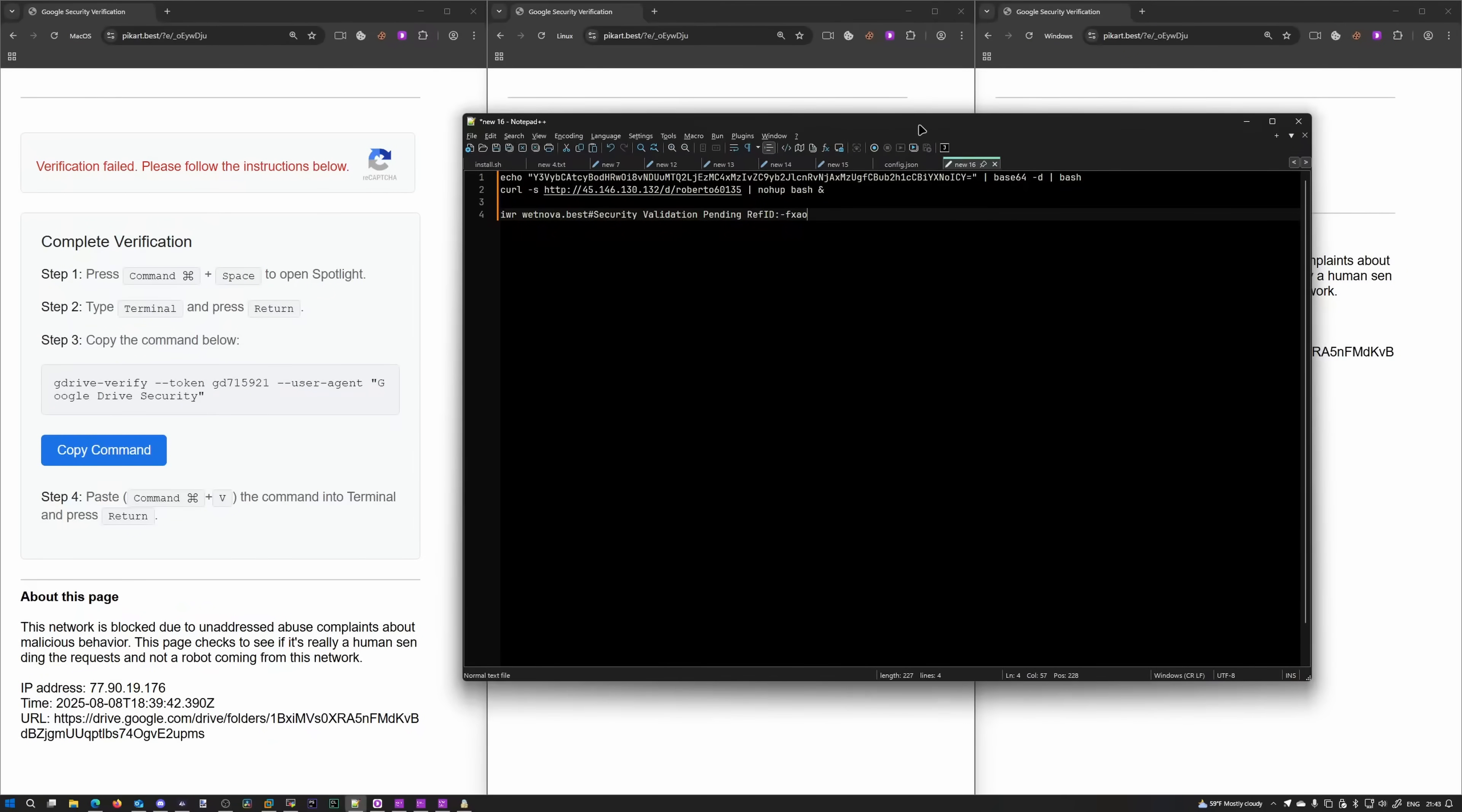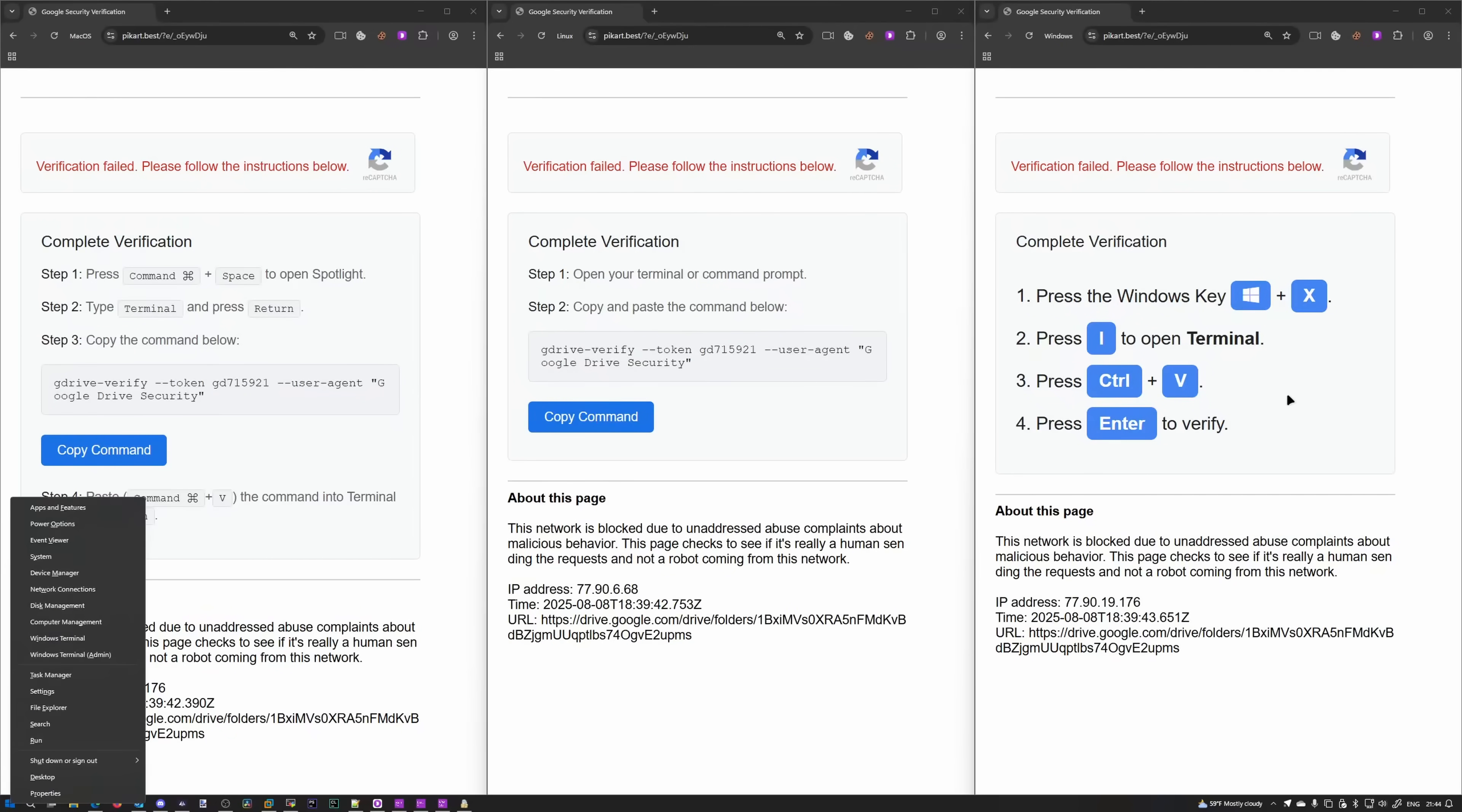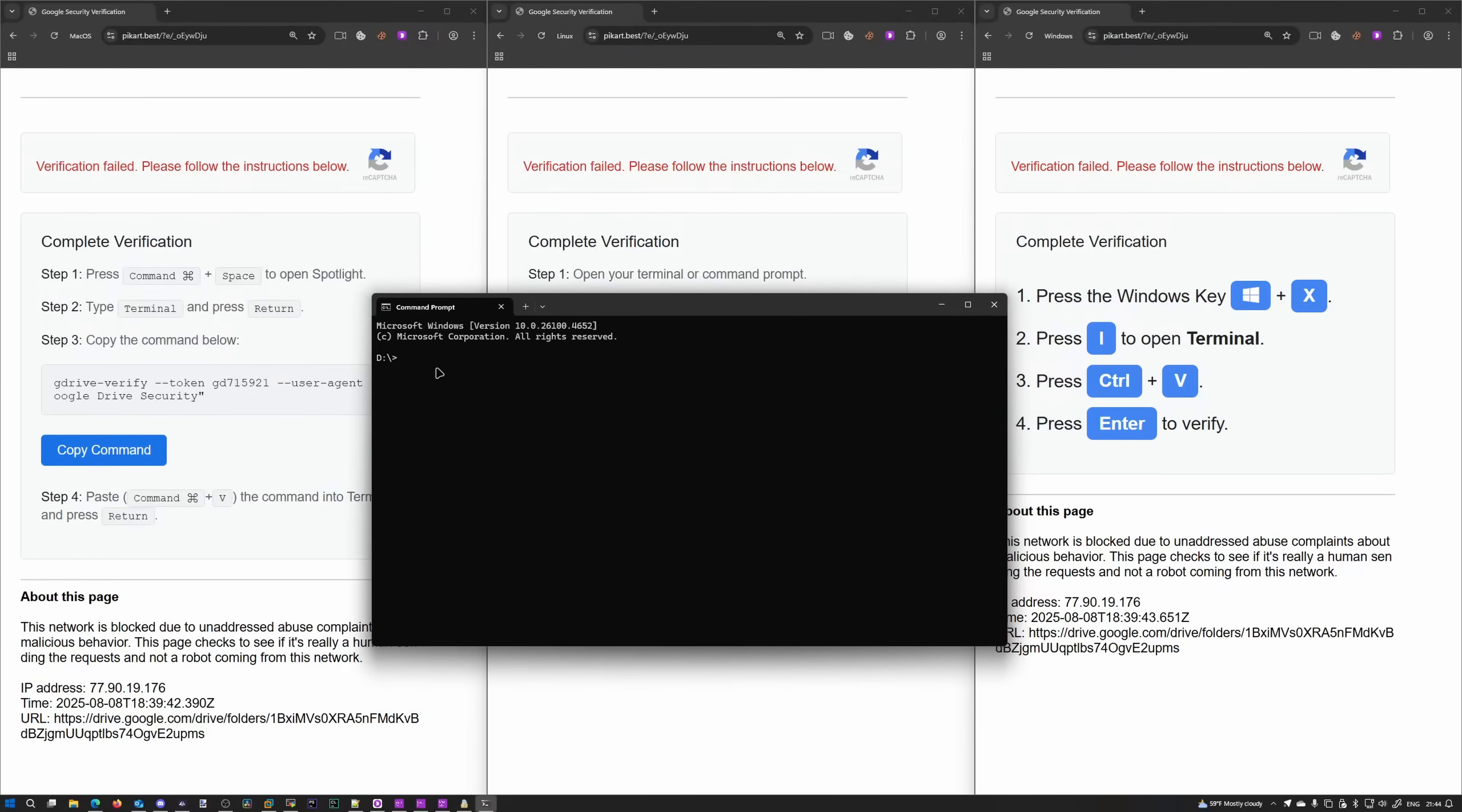Let's see what Windows has to offer. Press the Windows key plus X. That is new. So Windows plus X gives you a little power menu right here on the bottom left. And press I to open terminal. And that is true. You can see the I being underlined. That means if we press I, it's opening the terminal. Press Ctrl V and press Enter to verify, which we're not going to do.